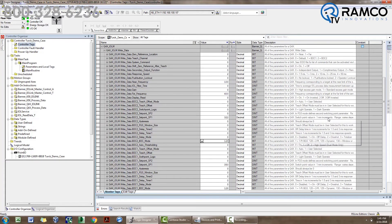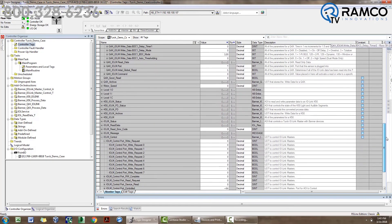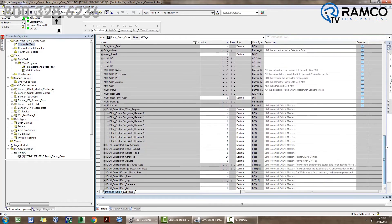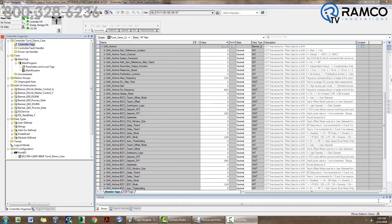Just follow the descriptions for each tag. To save these values to the sensor, go to the IO-Link master control tag and enter a 1 in the port the Q4X is connected to. Remember, this is bit level, so with my sensor connected to port 7, I will turn on bit 6. To verify that the sensor accepted the values, go to the Q4X archive data structure to verify the values changed.